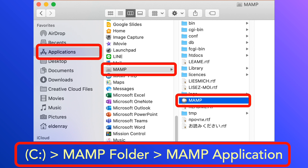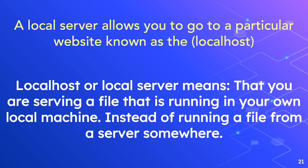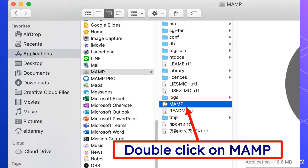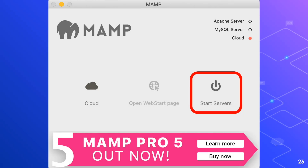The MAMP server that we just installed serves as a local server or localhost. Please remember this important term as we are going to use it every time we run an HTML file. Double-click the MAMP icon to run the MAMP server. Click the Start Servers button, and you will notice the Apache and MySQL servers are running with green indicators on.